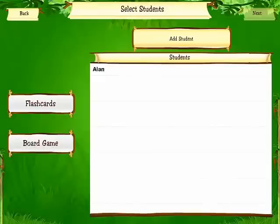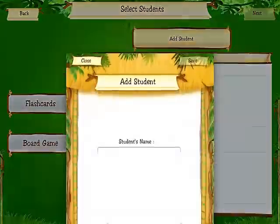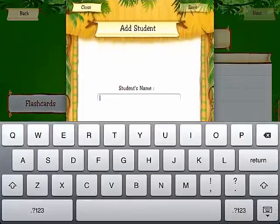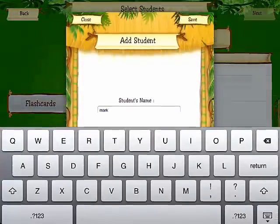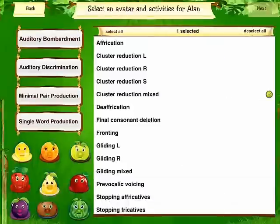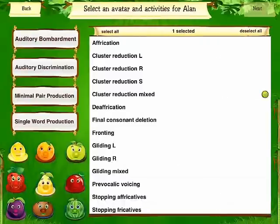I'm going to add one more. Tap add, save, pick your activity, choose your students and tap next.